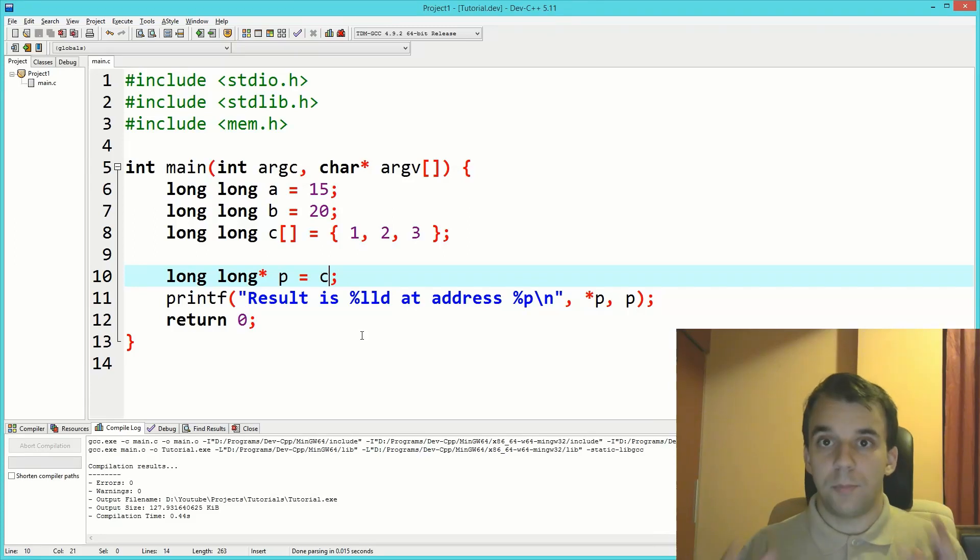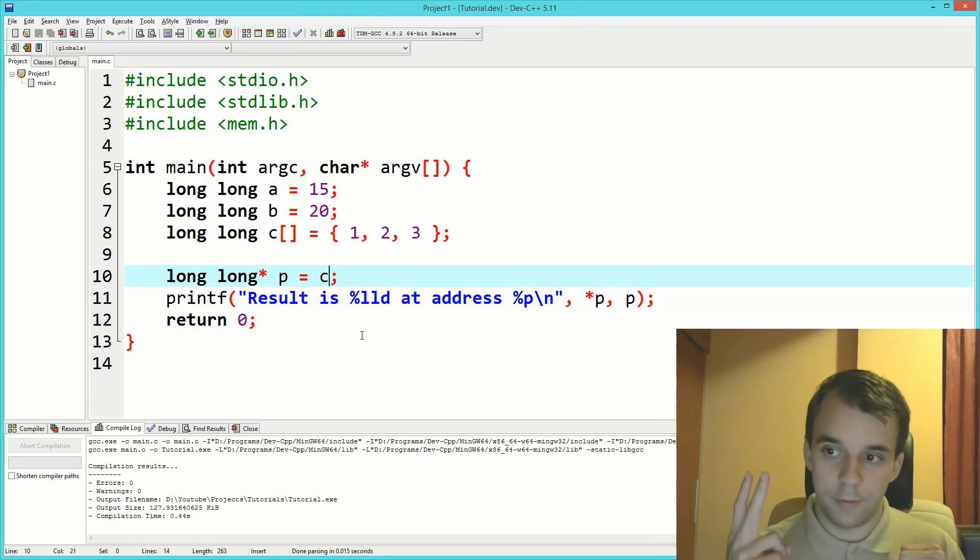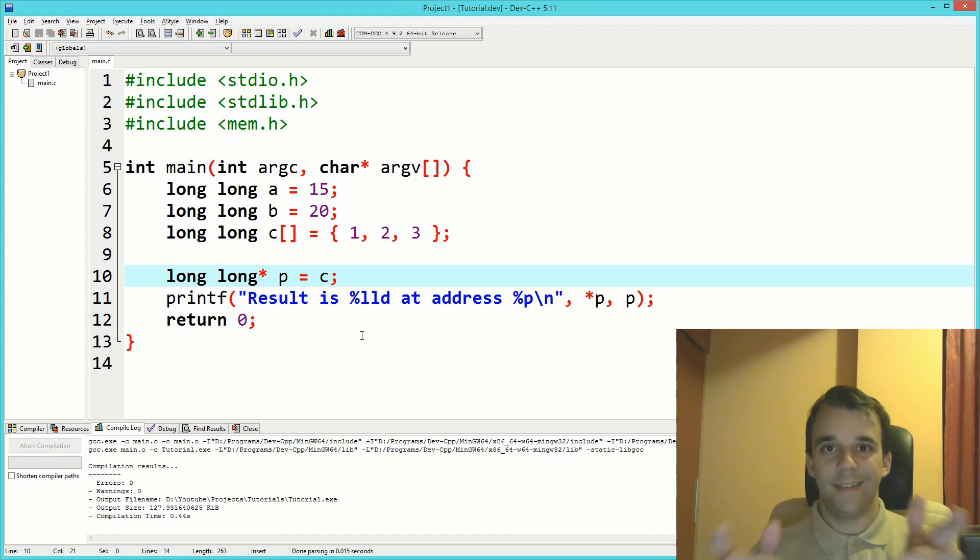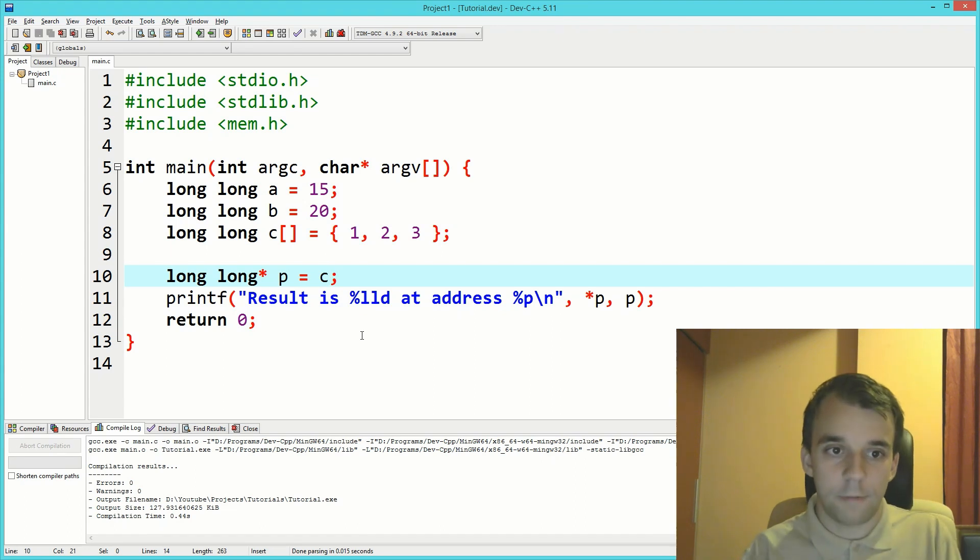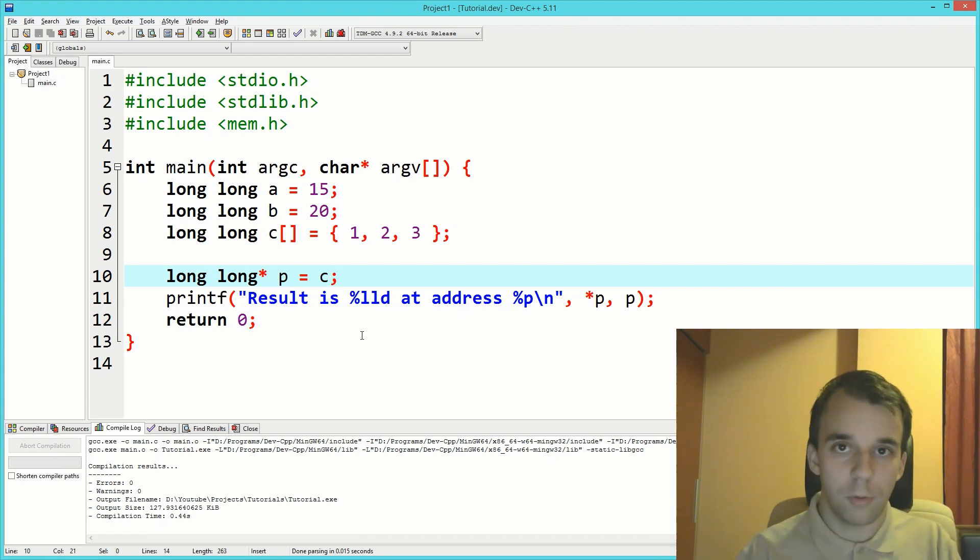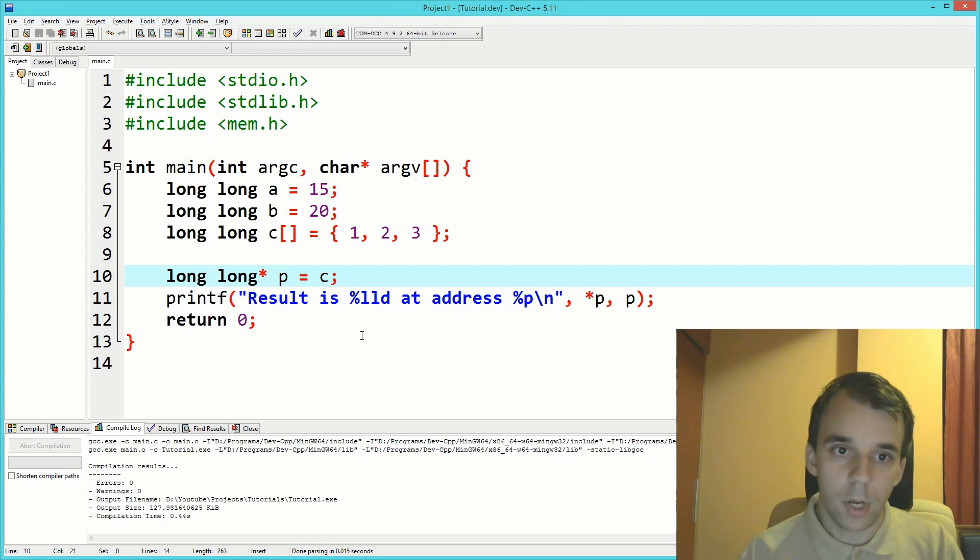Can we add or subtract two pointers? That is the question. Let's find out. To start off, let's get a refresh on what it means to add an integral to a pointer.